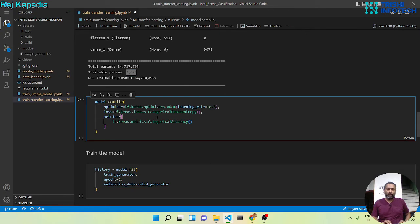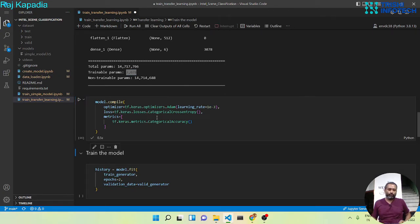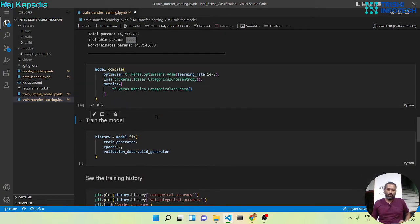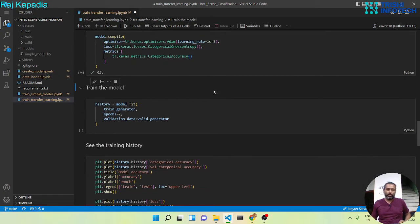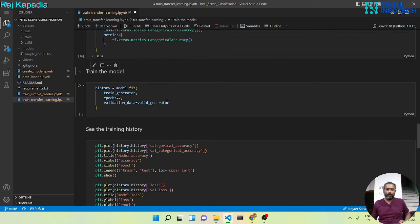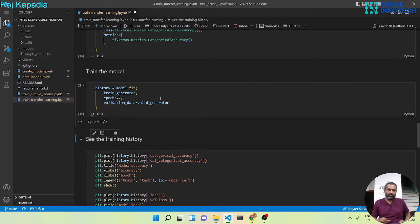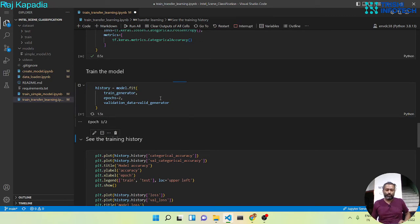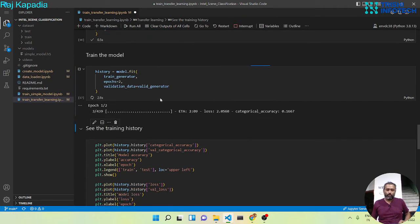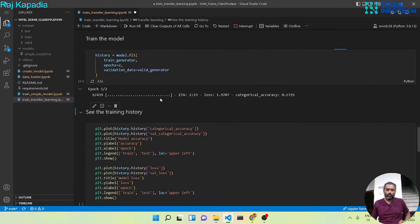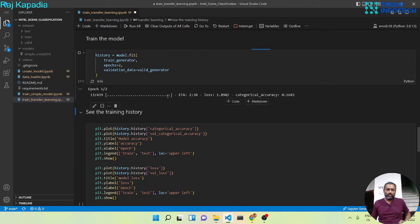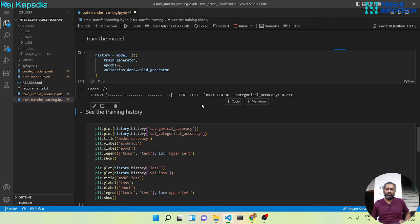I will compile the model. And once the model is compiled, we can fit the model with our training and validation set. So let me run this cell. You can see the training is started. So I'll resume the video once the training is finished.